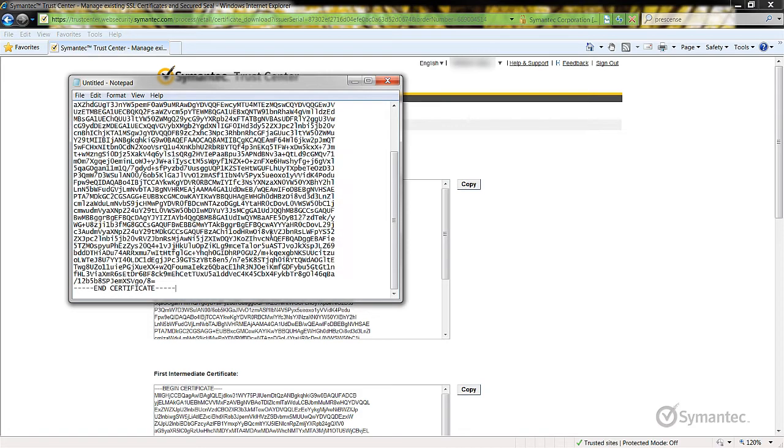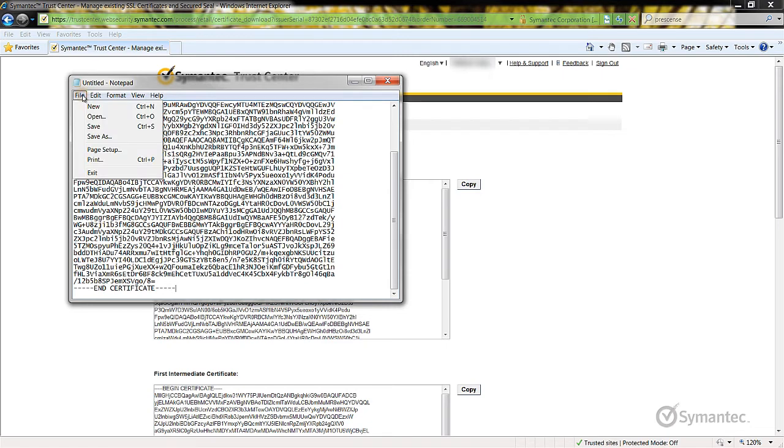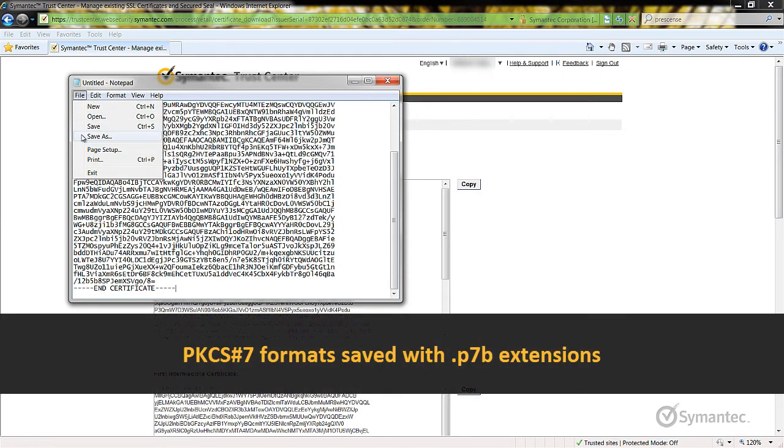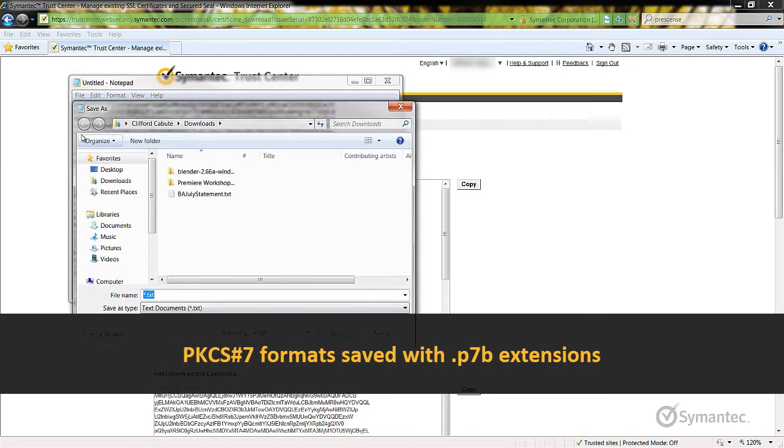When saving the SSL certificate file, if using the PKCS7 format, you will save the file as a .p7b extension.